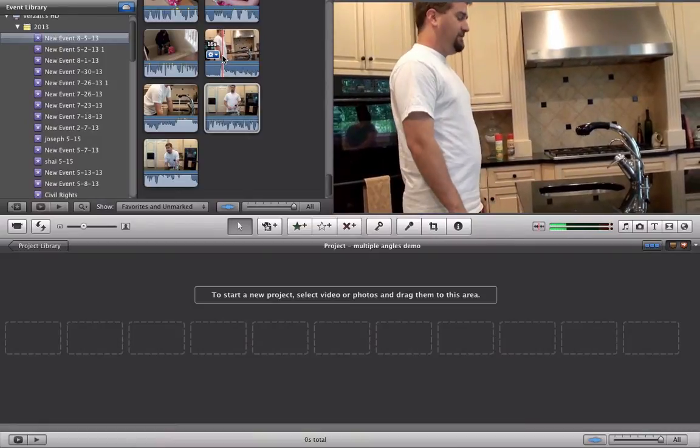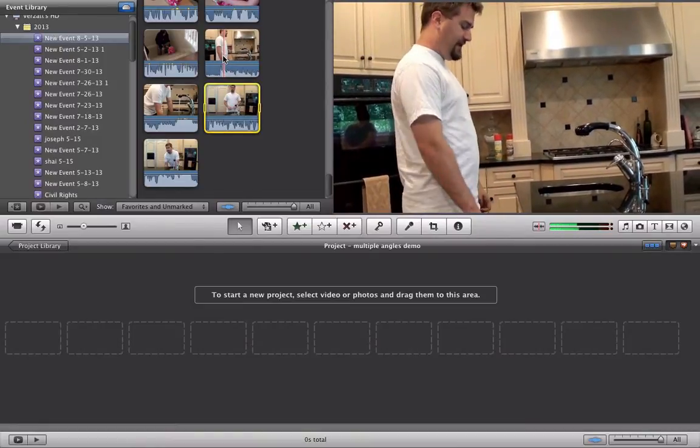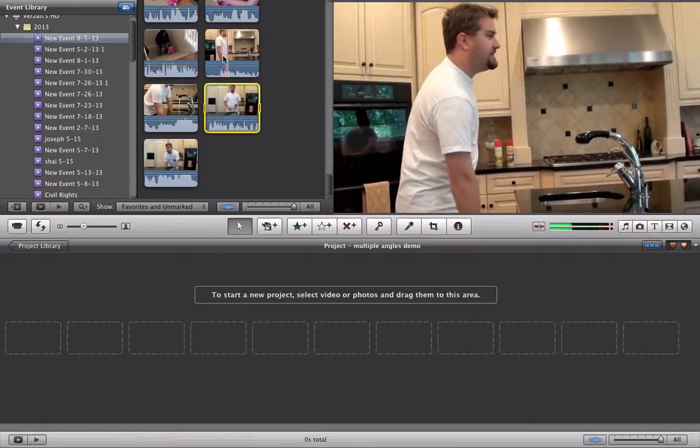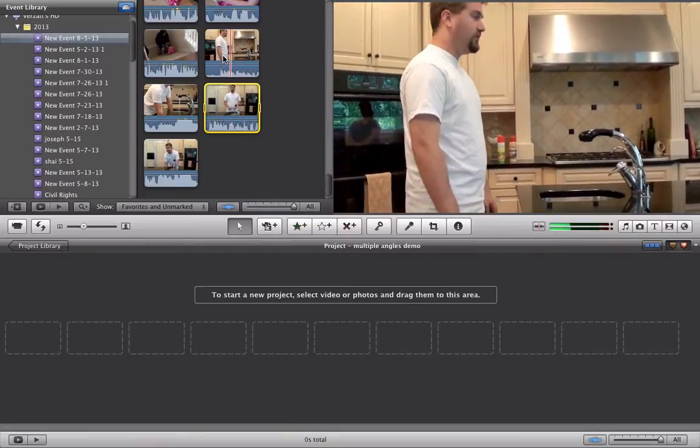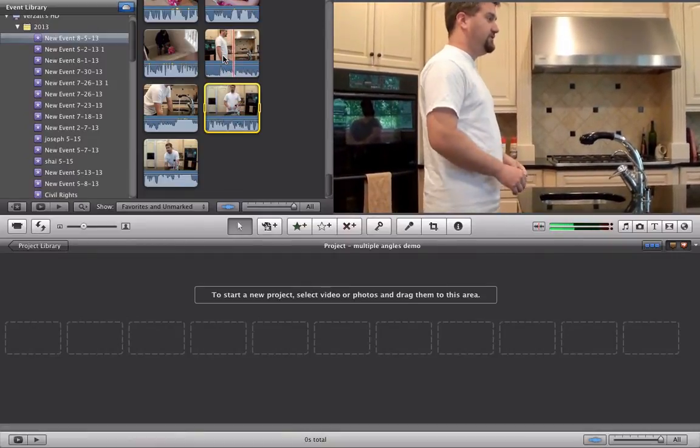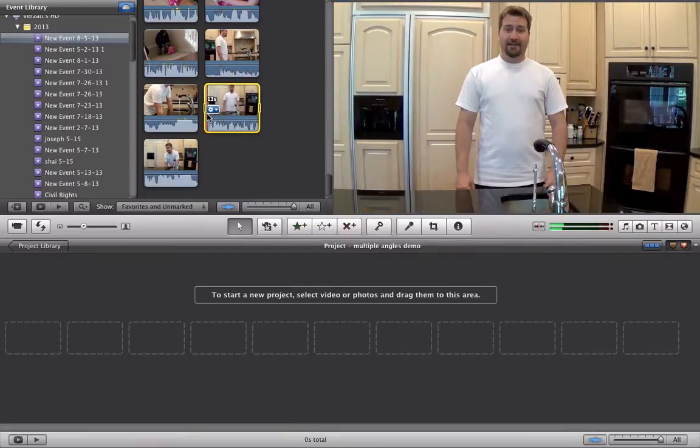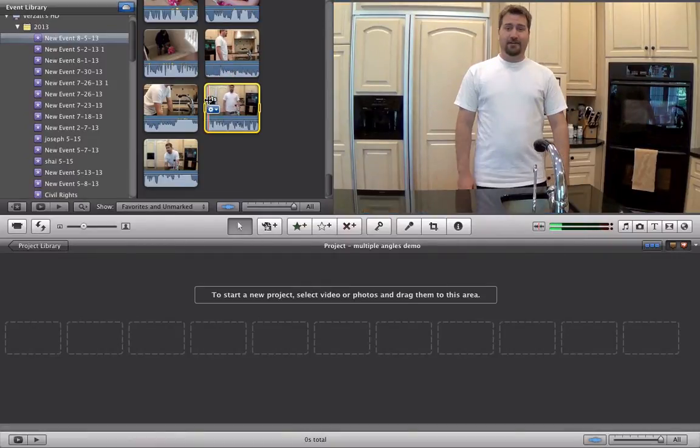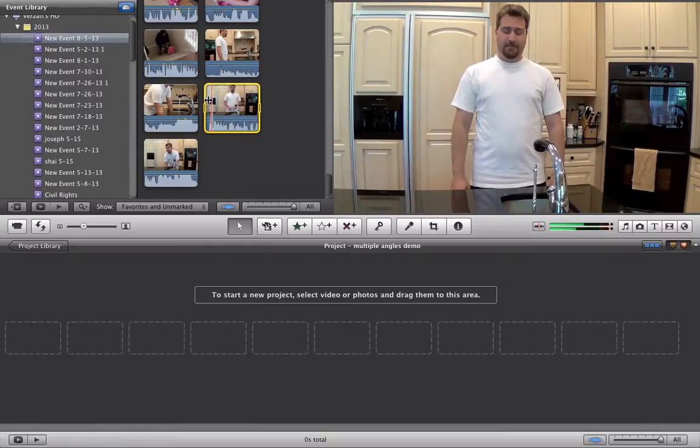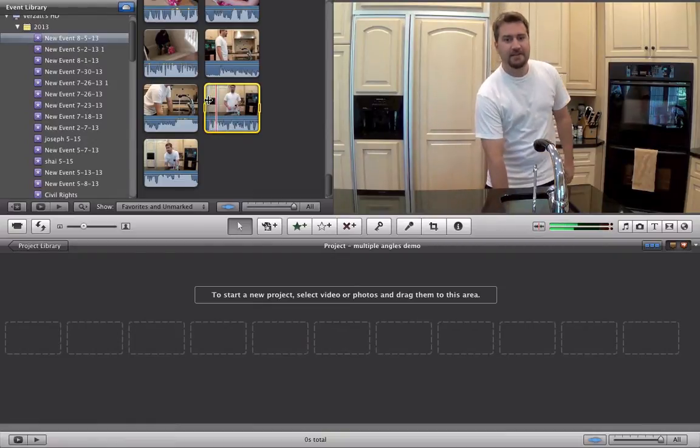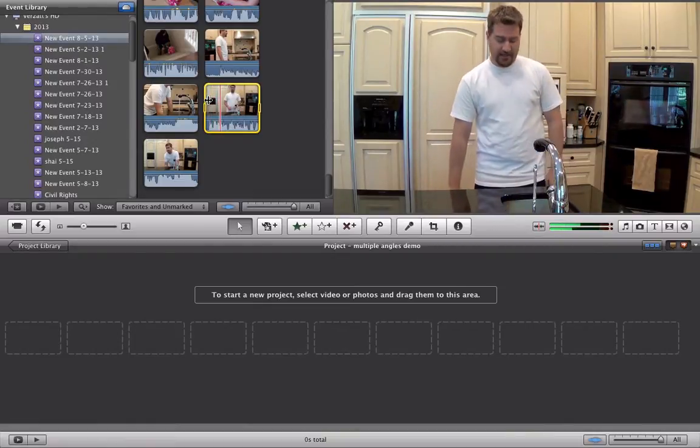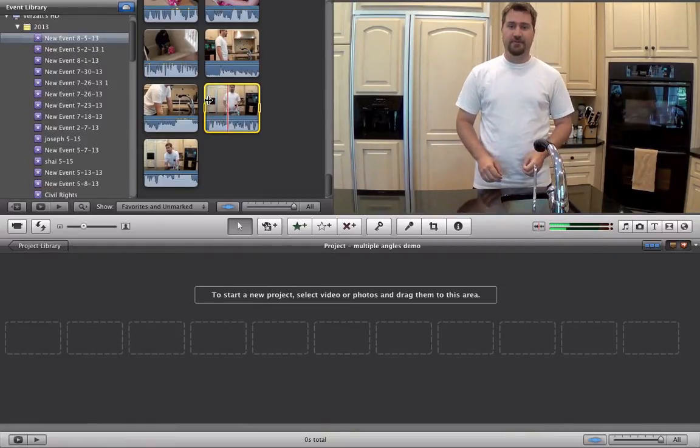So let's check the audio on camera number one. Today I'm going to teach you guys how to clean out your garbage disposal. Right. And let's check camera two. Well hi there everybody. Today I'm going to teach you guys how to clean out your garbage disposal.